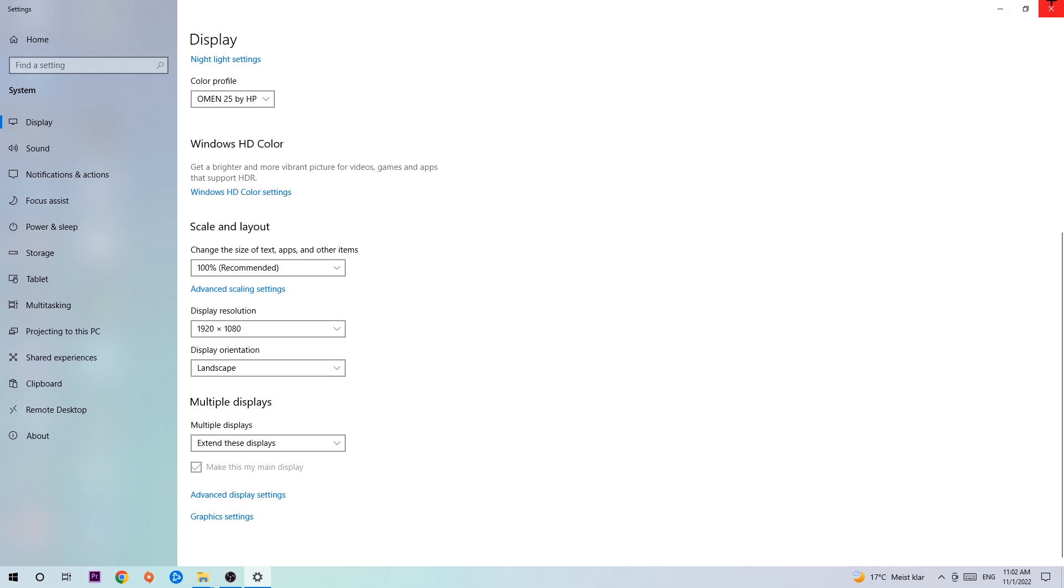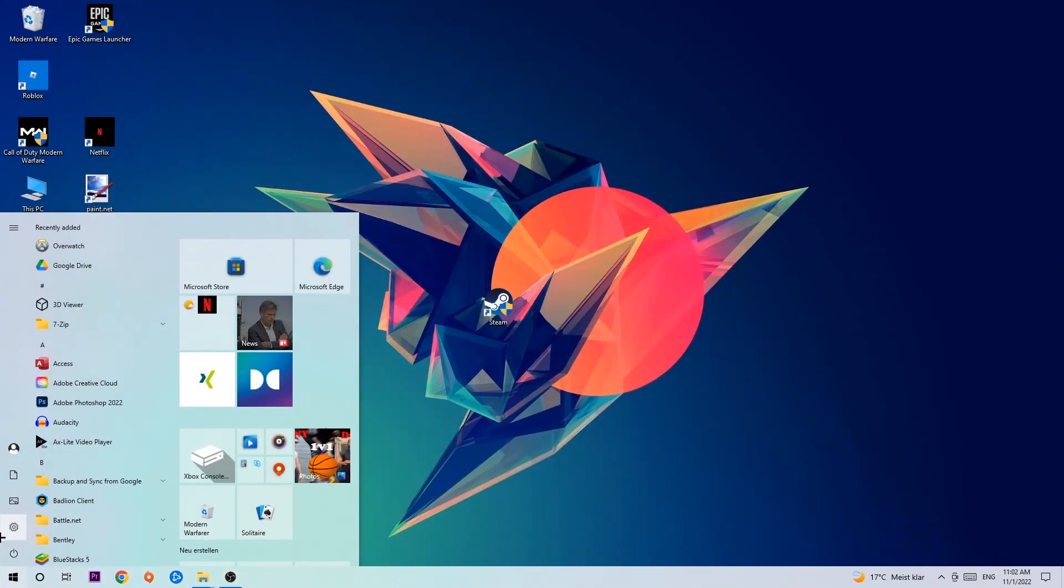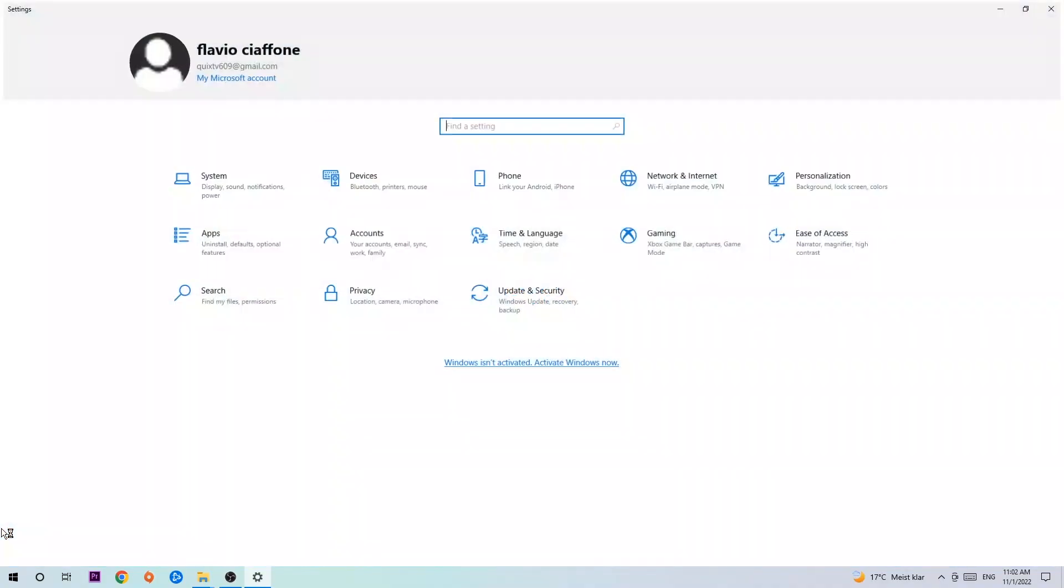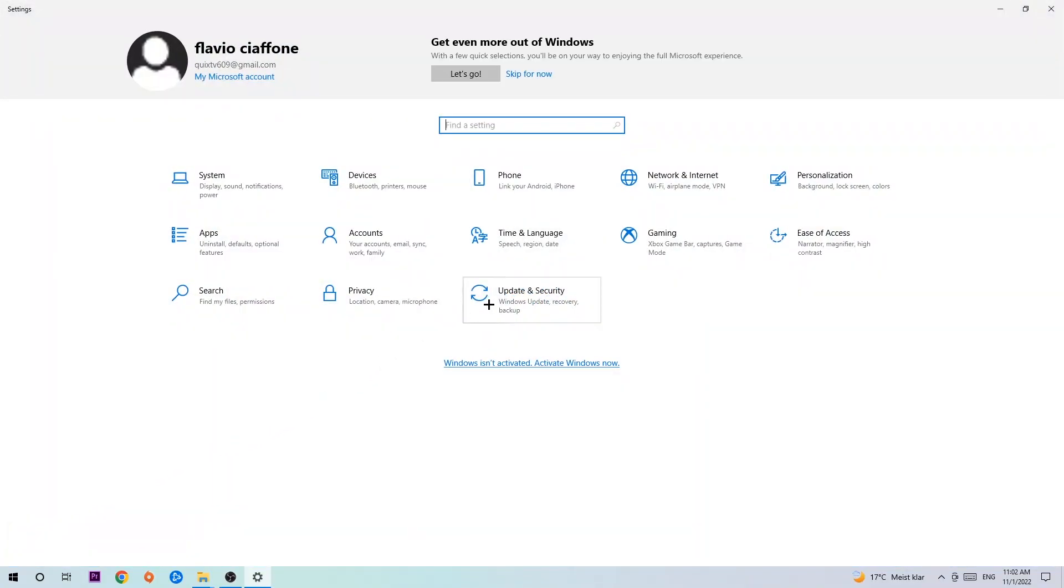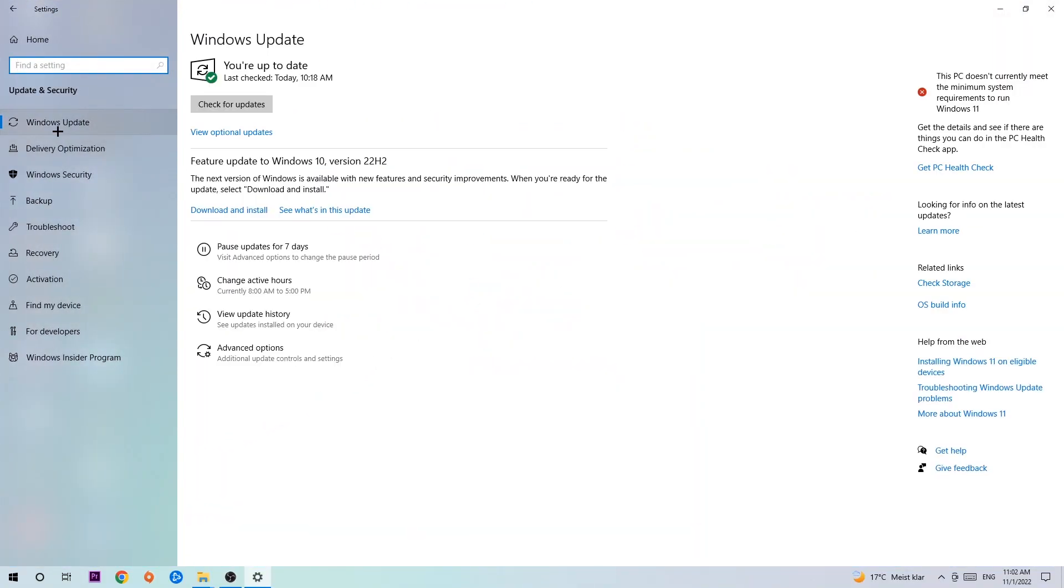Once you've finished with that, navigate to the bottom left corner of your screen, click the Windows symbol, open up your Settings, go to Update & Security, and stick around Windows Update. I want you to click Check for Updates.